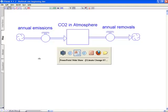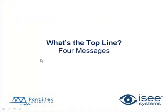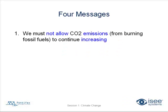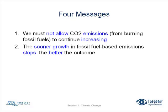So let me refer back to the top line. There are four messages associated with climate change that we wanted to get across today. We must not allow the CO2 emissions from burning fossil fuels to continue increasing as it has and as it is expected to do over the next 90 years or so. Message two, the sooner growth in these emissions stops, the better the outcome. Every year we delay stopping growth, the outcome gets worse and worse in an exponential fashion.